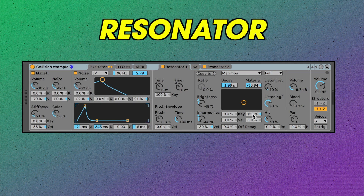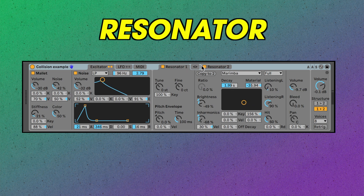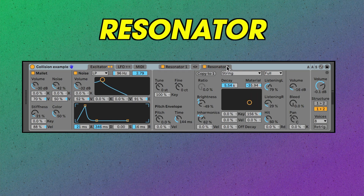This is the resonator section — this is where you choose the physical model. Collision has two resonators, and on my patch I've got one set to marimba and the other one set to string. Let's hear them individually.